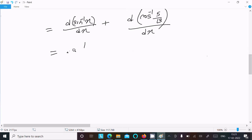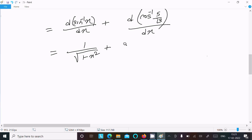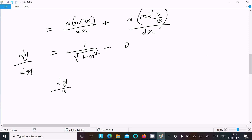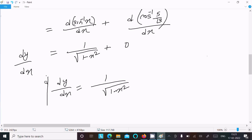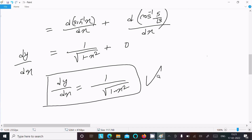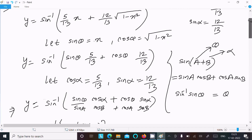The differentiation of sine inverse x is 1 over root(1 minus x squared), and cos inverse(5/13) is a constant, so its differentiation is 0. Therefore dy/dx equals 1 over root(1 minus x squared). This is the answer to the question.